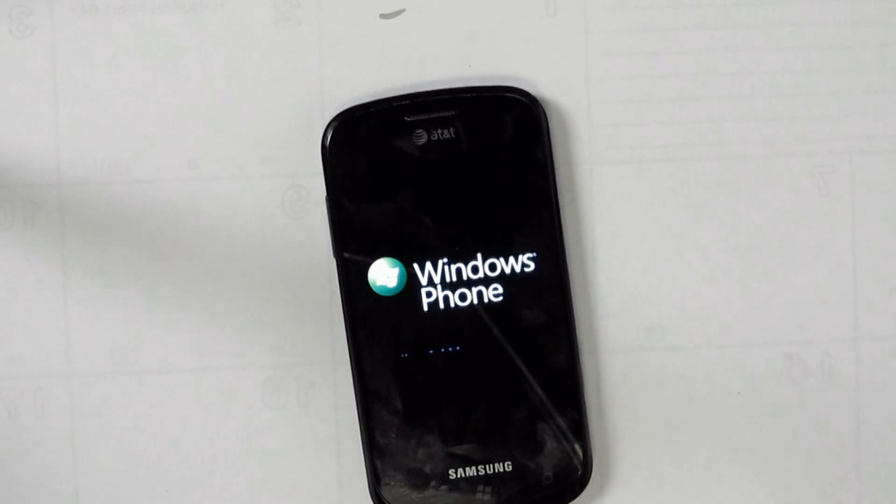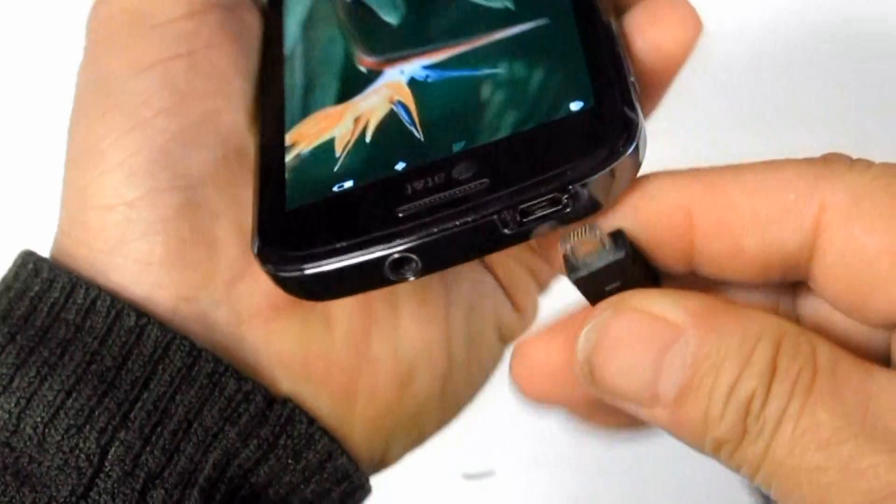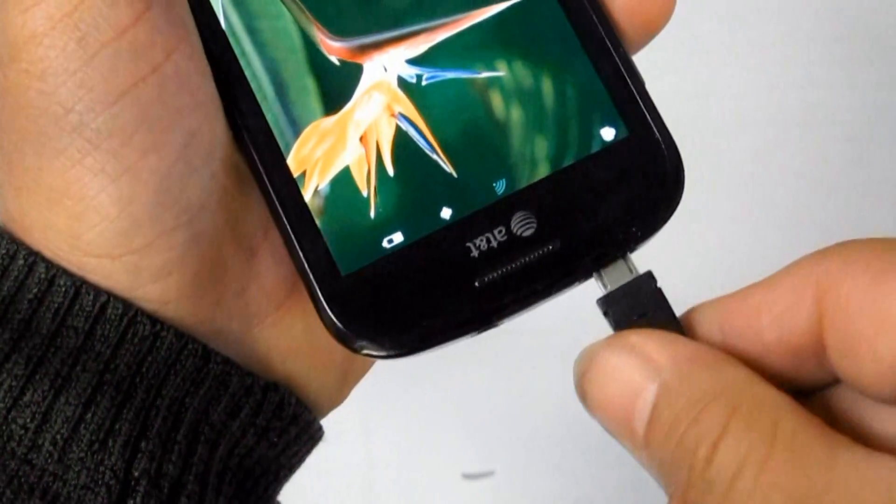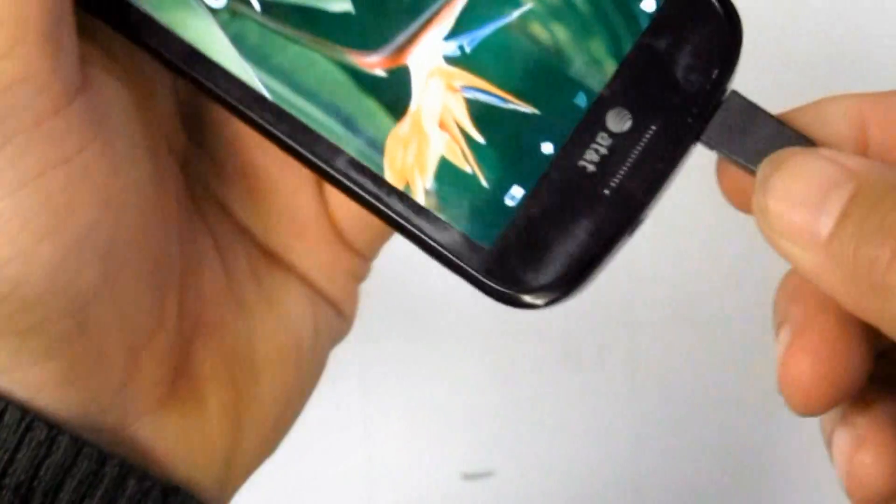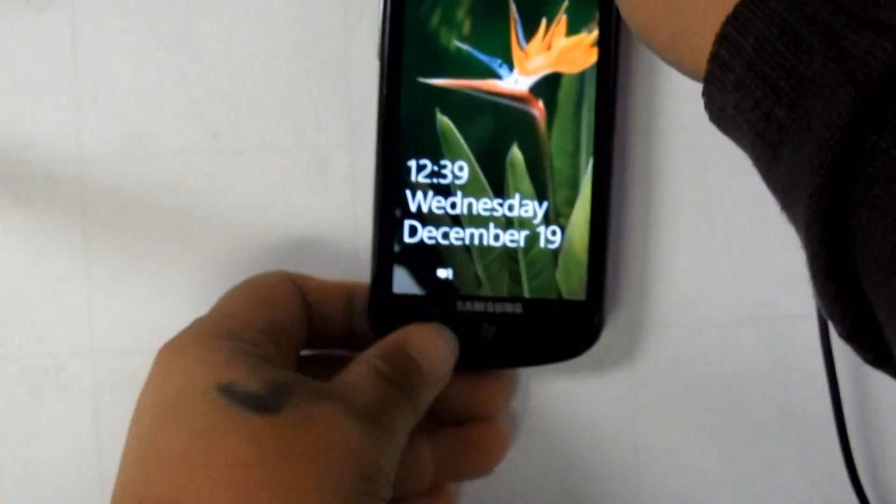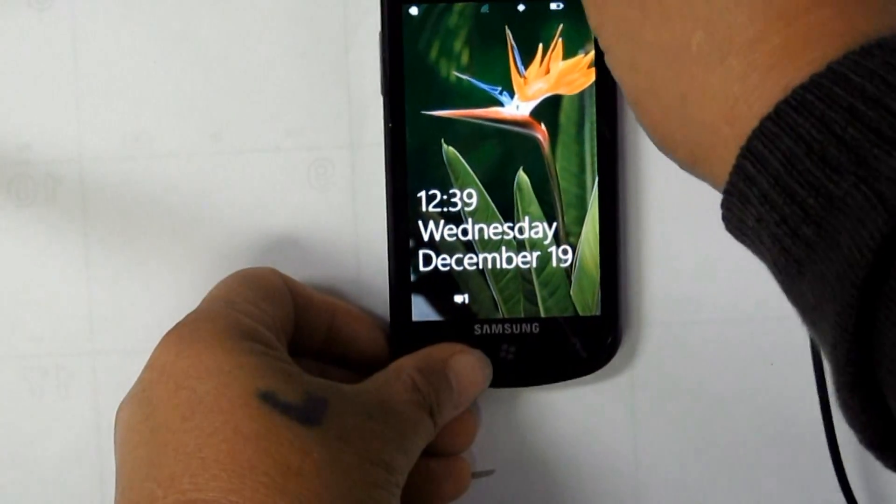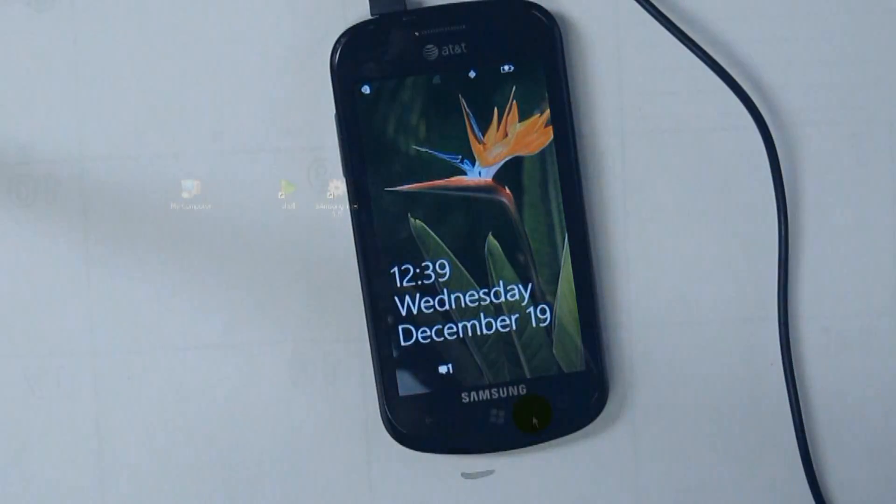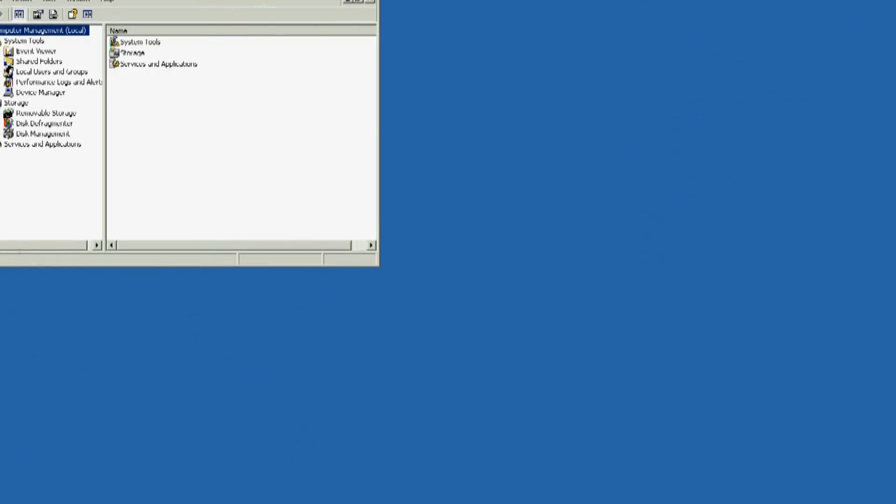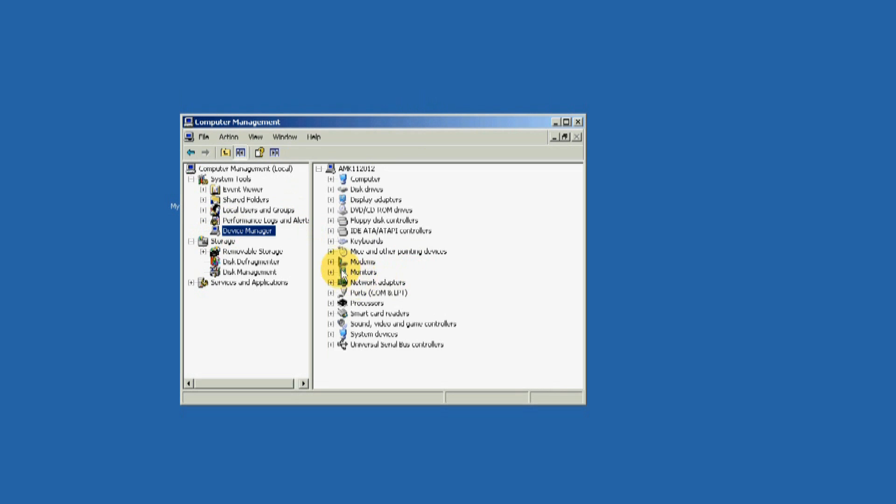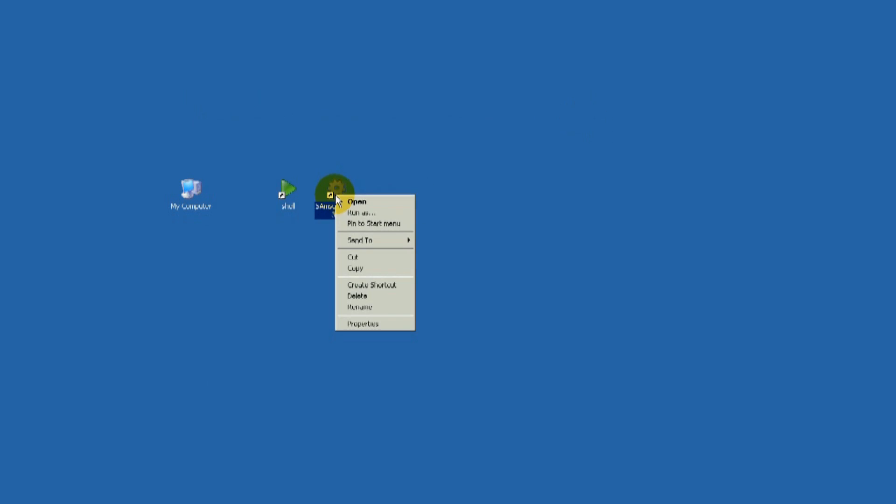Before the unlock process, make sure that the unit drivers are properly installed. There are two ways to check: one, check the hardware in My Computer properties, and second, through the devices in Computer Management Tool.